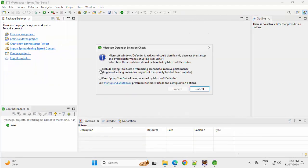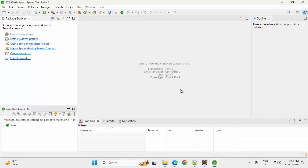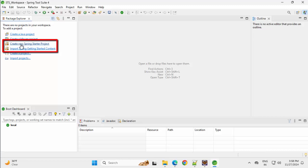Same thing. It is asking me to exclude it from being scanned to improve performance. Selecting this, click on proceed. Now in Spring Tool Suite or STS, if I want to create a project, you can see I have directly the option to create a new Spring Starter project or import Spring Getting Started Content.